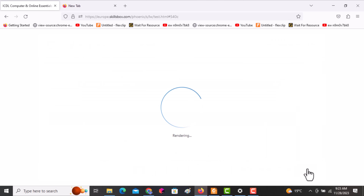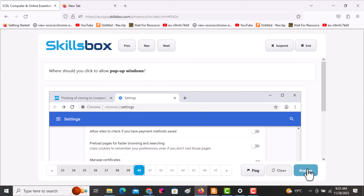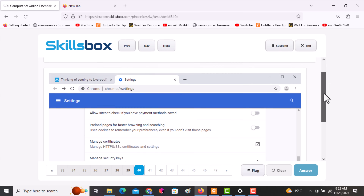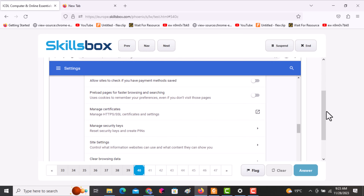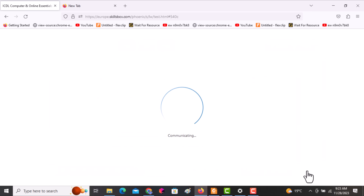The next question asks: where should you click to allow pop-up windows? Scroll downwards and under the Site Settings section, that is where you click. Click answer and continue.